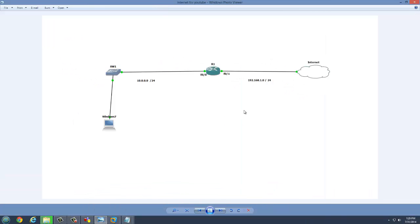Now this is the topology we're going to work with right now. This is a virtual machine running VMware, a VMware virtual machine running Windows 7, and this is going to be our internet.